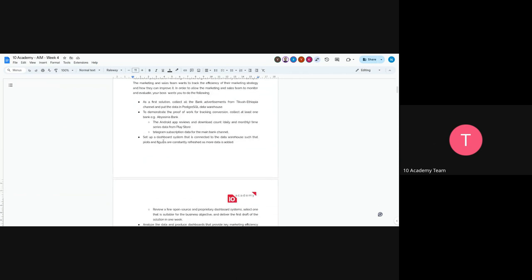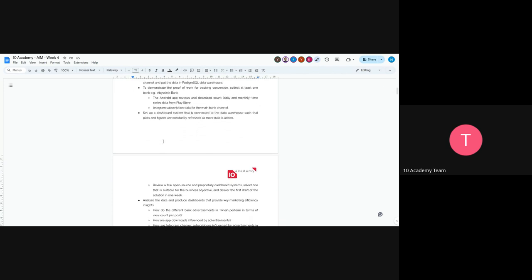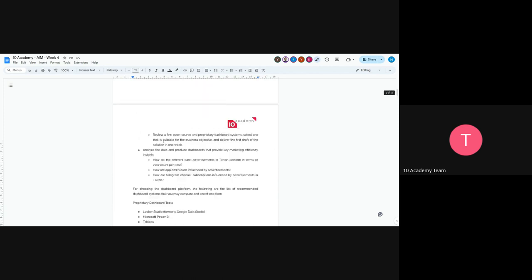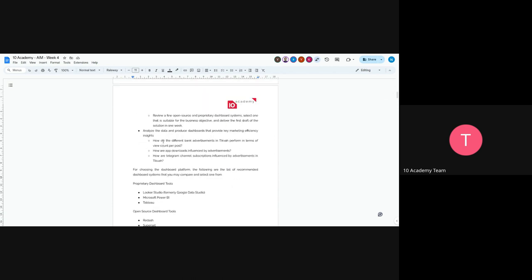The end goal is to set up a dashboard system connected to the data warehouse where plots and figures are constantly refreshed when more data is added. Review open source and proprietary dashboard systems and select the one suitable for this business objective. Deliver the first draft solution in one week.